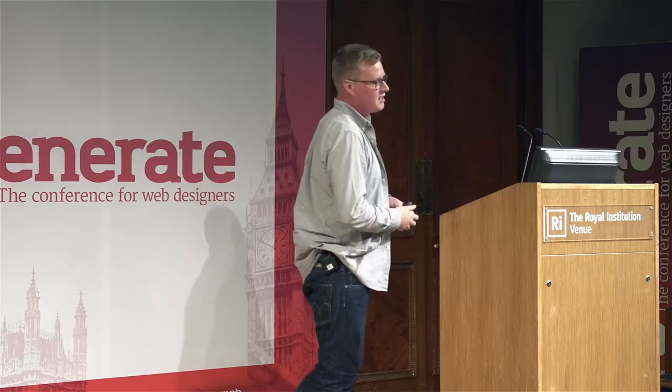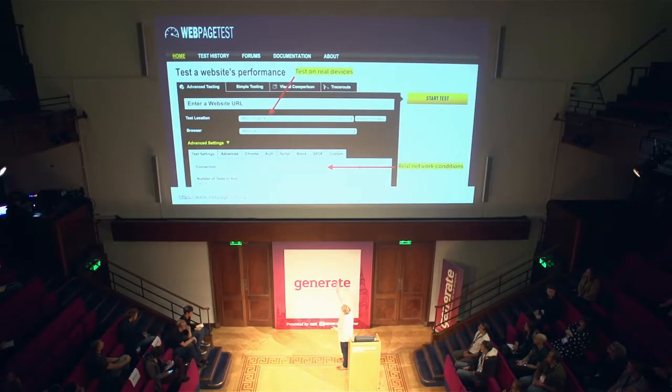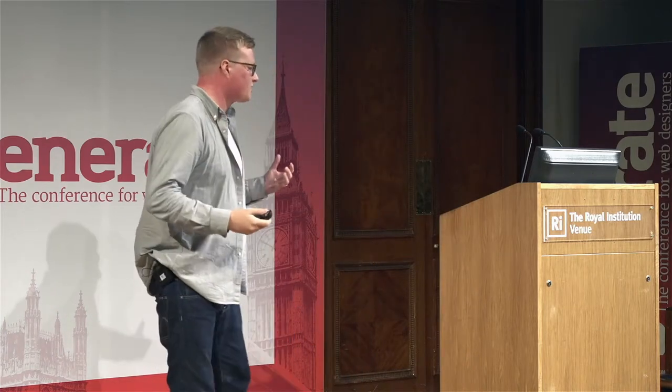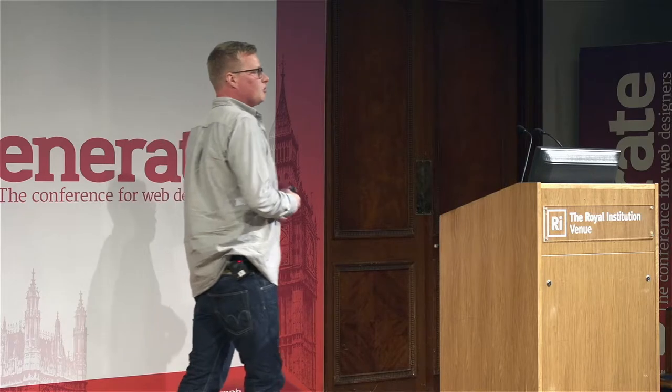Contrary to popular belief, the iPhone in your pocket is not the median average device in the world. The median average is a very low-powered Android device, which is why WebPageTest defaults to running a Moto G. And the 4G network we're privileged to have in London and Europe is not the average network speed — the average is actually 2G with very high latency. Latency is the time it takes from when I navigate to ft.com for the request to go to the server and come back.